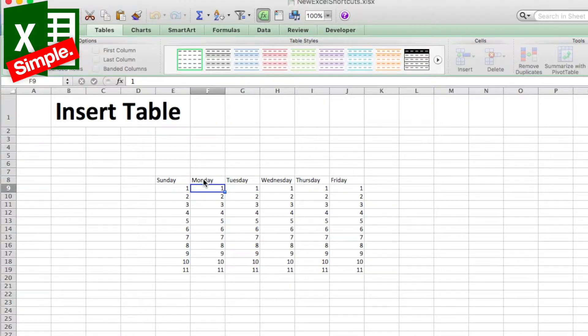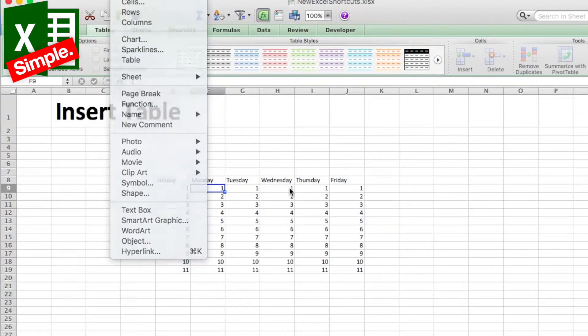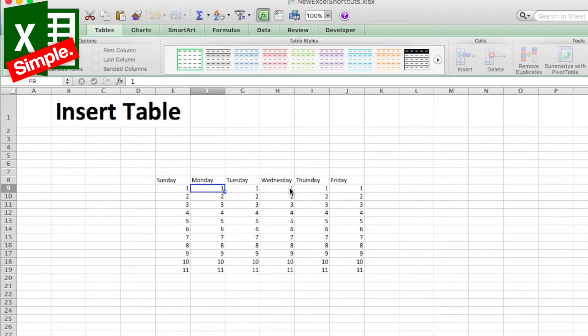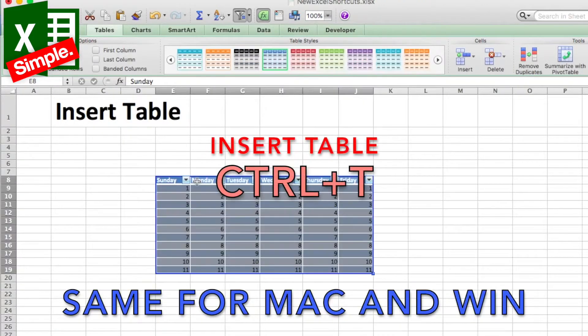Now, in order to insert a table in a particular Excel sheet, you can either go to the ribbon insert and then select table over here, or the shortcut for that would be you just go to any particular cell of that data and press Ctrl T.